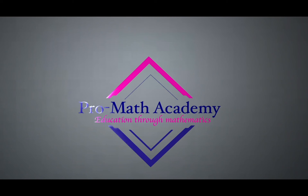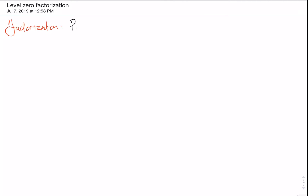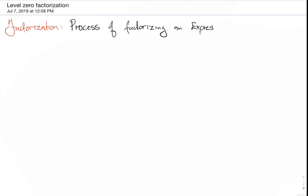This video presentation is brought to you by the Pro Mathematics Academy. Welcome to another video — in this video we'll be looking at factorization.